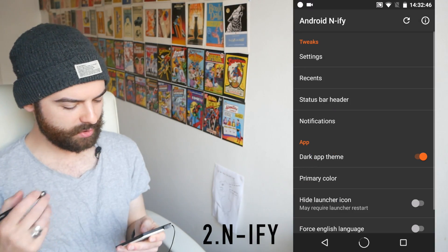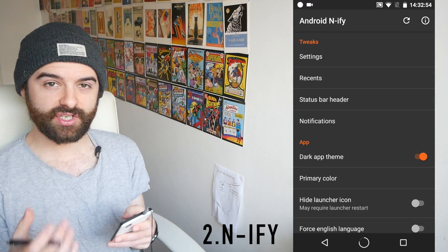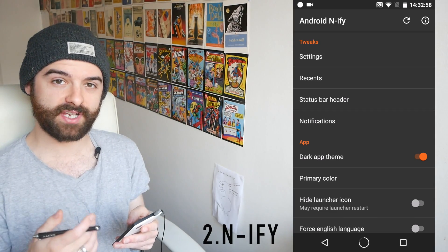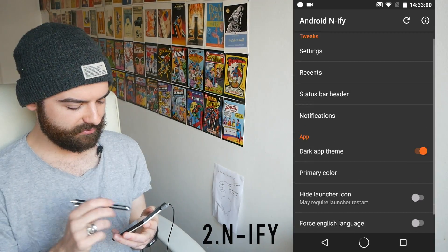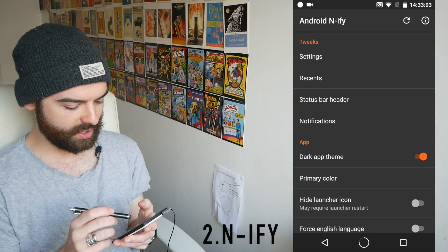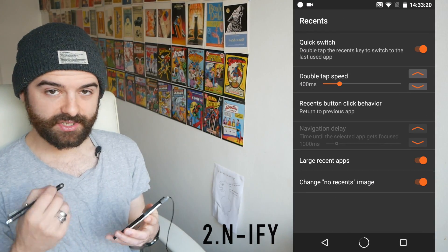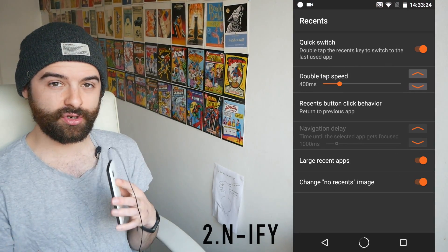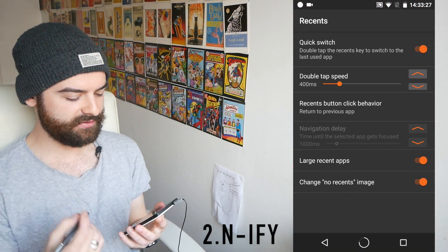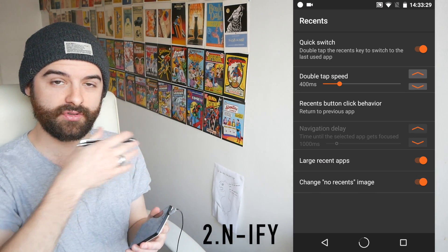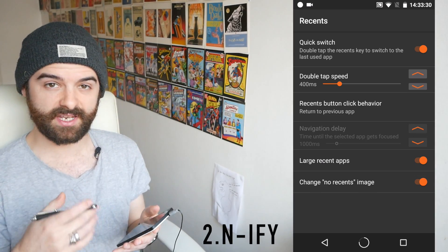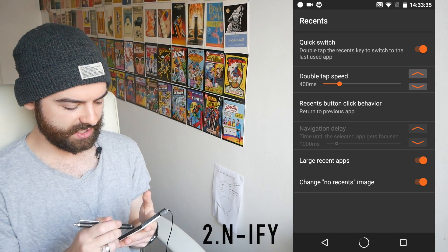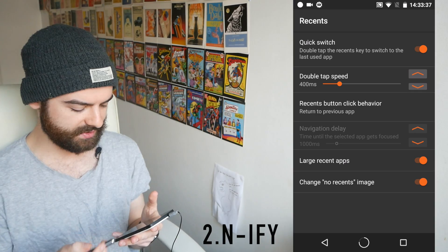Next on this list we have Android N-ify, and this is probably one of my favorite Xposed modules of all time. It lets you make your Android phone look like you're running the most recent version of Android, which is Android N. One of the best features is the quick switch option — this lets you double-tap on your recents button to open up the most recent app, letting you quick-switch between two applications. Even on my Nexus 6P I was using it more than split-screen mode; it's a really powerful way to multitask.